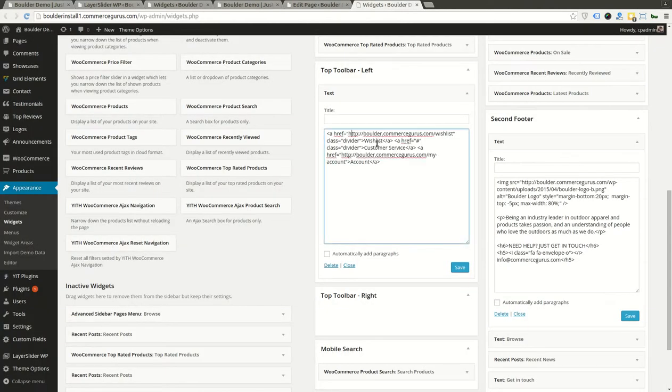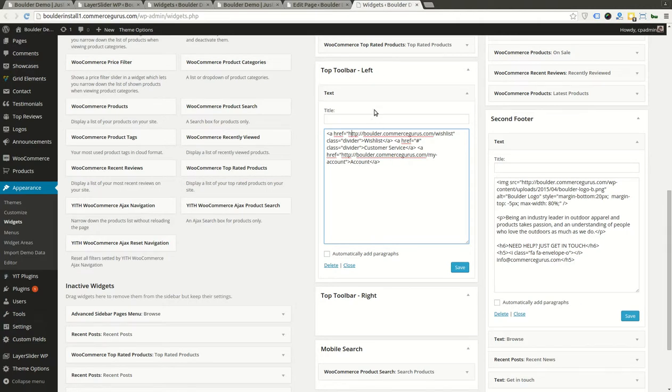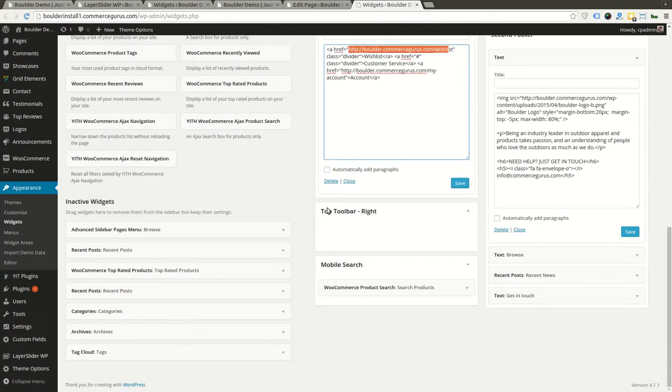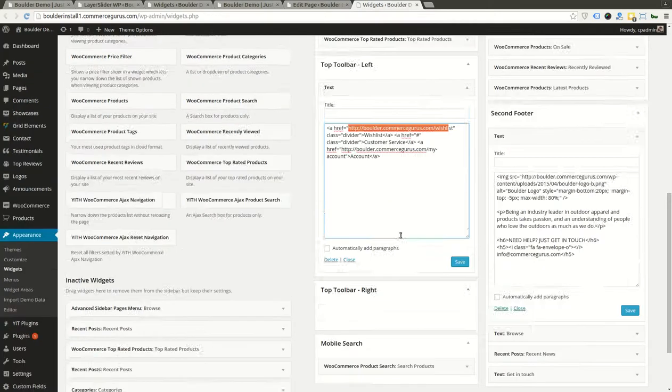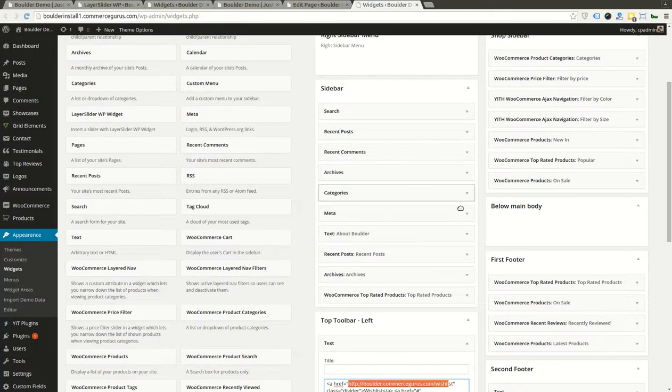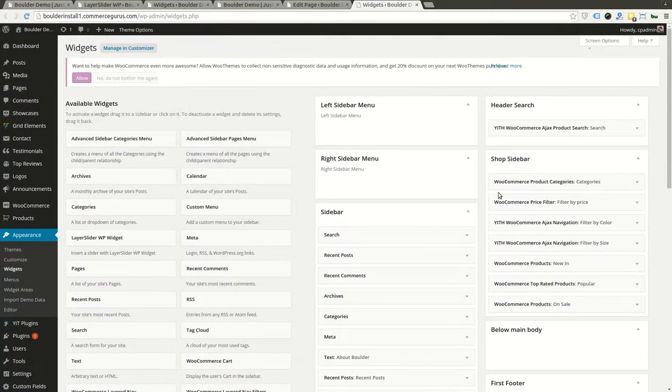they're actually just text links in this Top Toolbar Left widget area here. So some people say, 'I want to change those links, why don't they update automatically?' They're actually just physical text links which you modify yourself here in the widget. Other things you probably want to tweak: